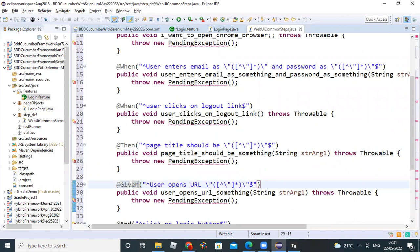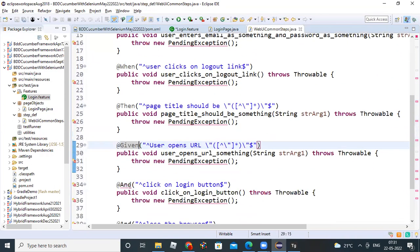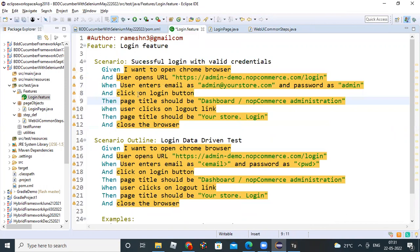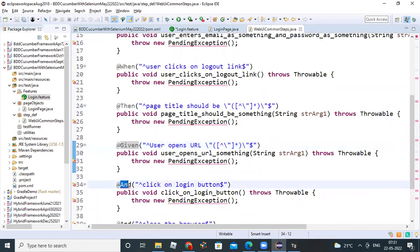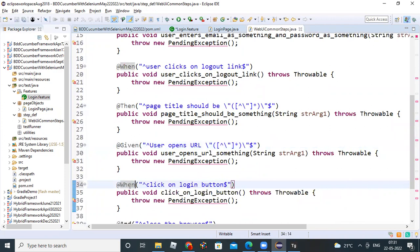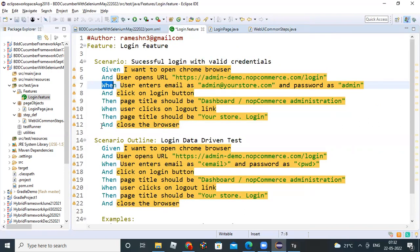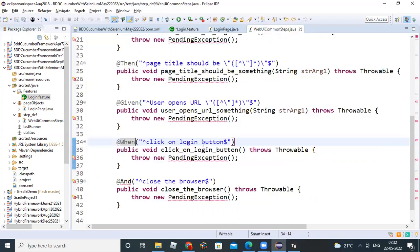You have to identify each AND belongs to where. 'Click on login button' — this AND belongs to When, so write When there. 'Close the browser' — this AND belongs to Then, so put a Then keyword there.